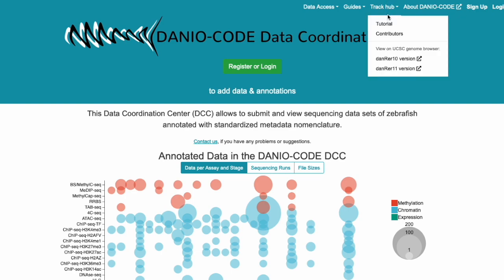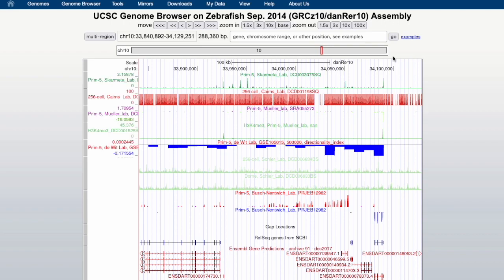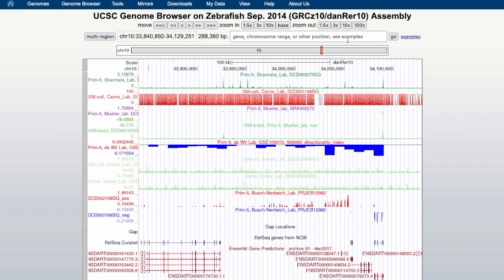One quick way to answer this question is to go to the UCSC genome browser with our track uploaded. As an example gene, we will look at the sonic hedgehog A.